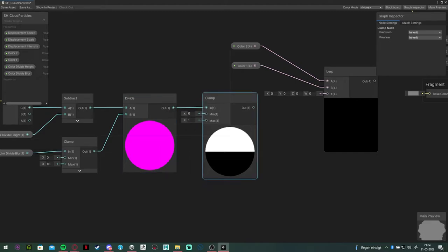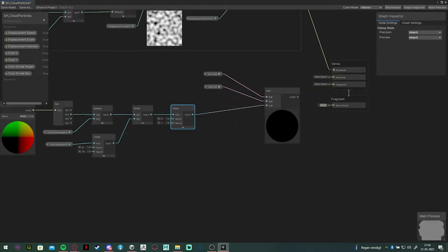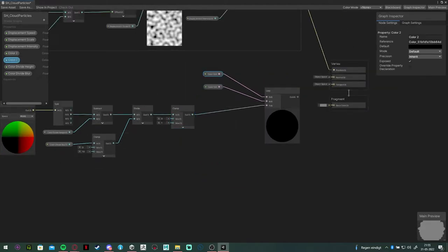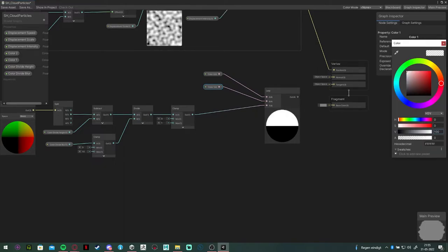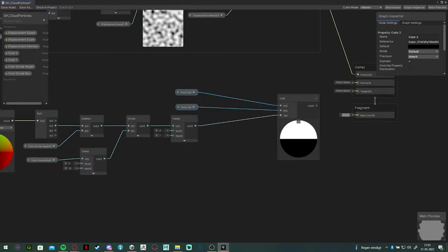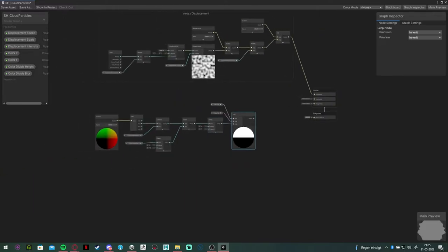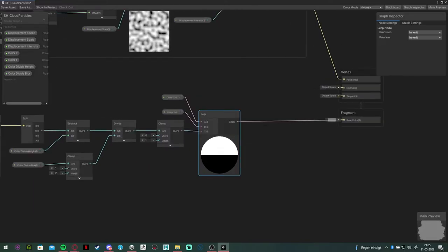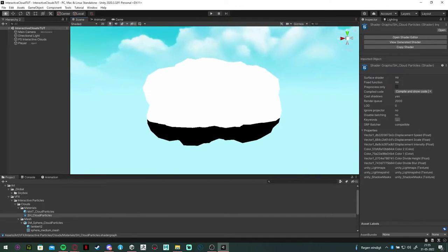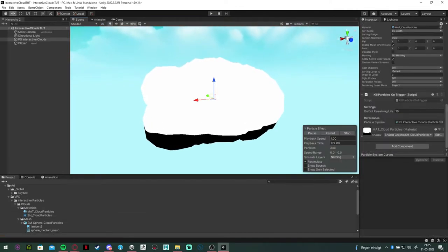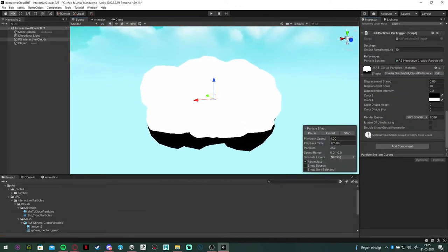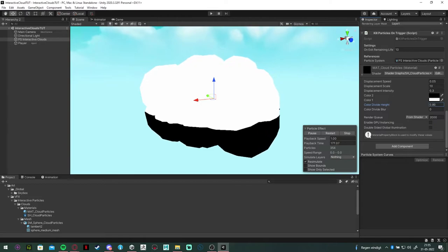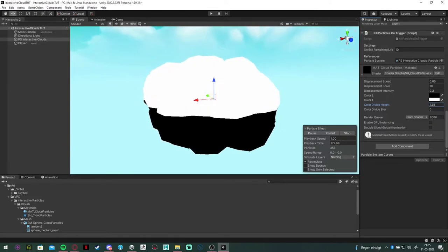Clamp it again to keep the values between zero and one and add it to the lerp node. Now we can add this color node to the base color and check the results. Now we have a line separating two colors. We can move it up and down and we can also increase the blur of the edge.